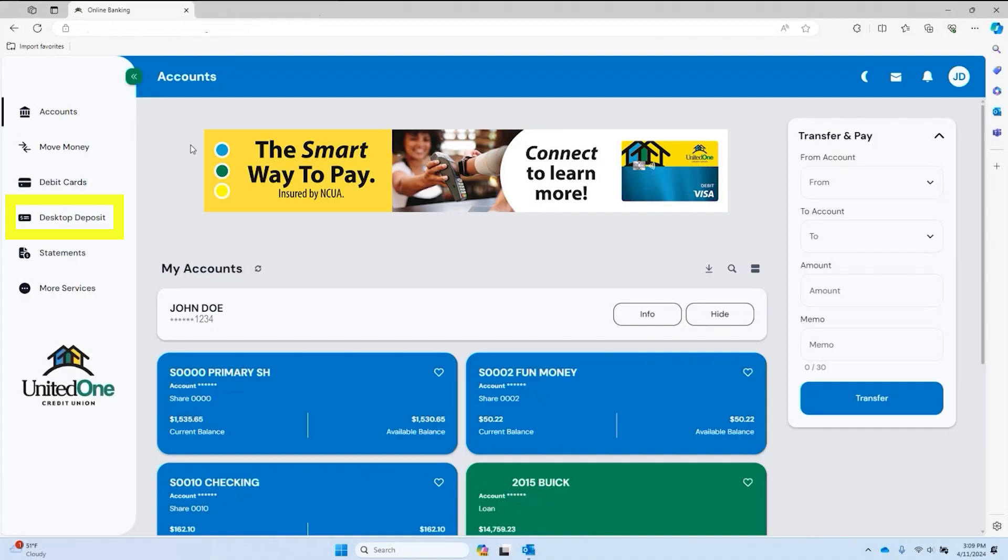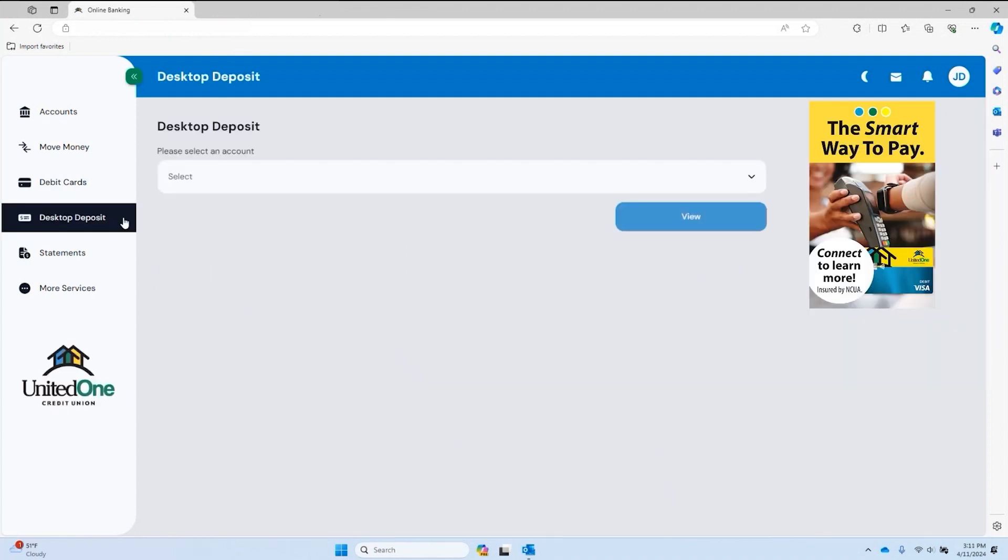To get started, log in to your Digital Banking account using the computer and click on Desktop Deposit on the menu on the left. You'll then be prompted to choose an account to make deposits into.